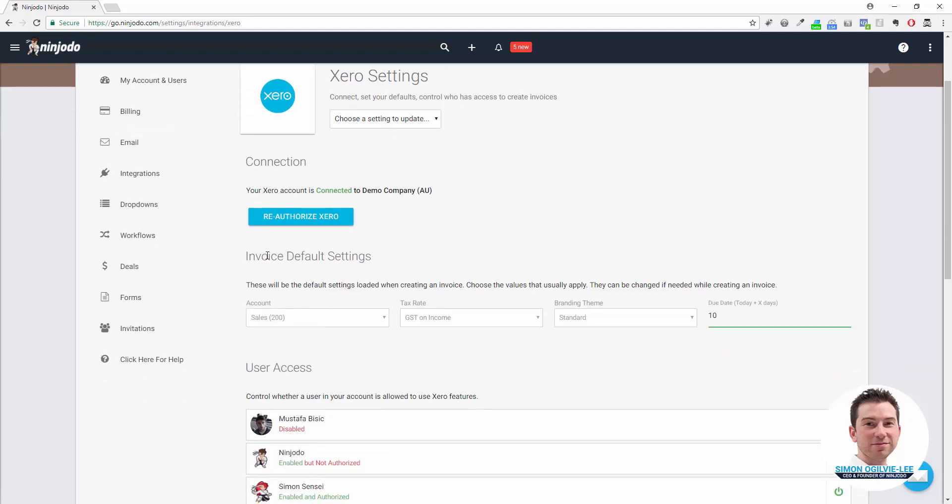Next we have invoice default settings. There are four settings that we might want to load up by default each time we create an invoice. These can be changed from invoice to invoice, but set them for whatever is your default settings usually.